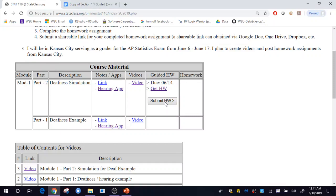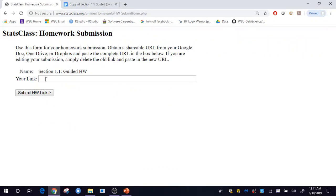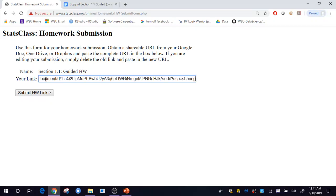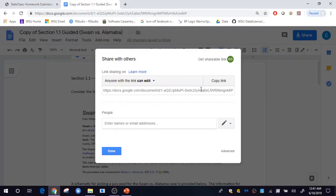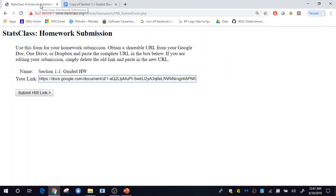I'll go ahead and click Submit Homework now. In the link box that is provided, I'm going to paste in that shareable link I obtained from Google Docs. This shareable link goes in that box, and then simply click Submit Homework.